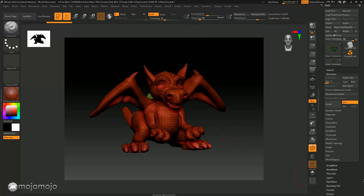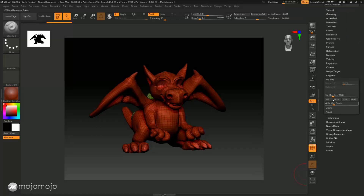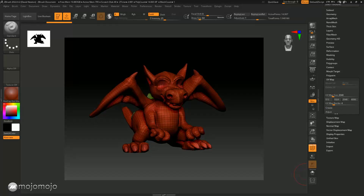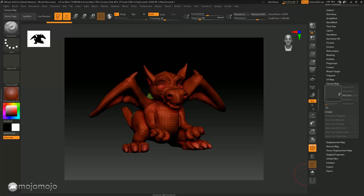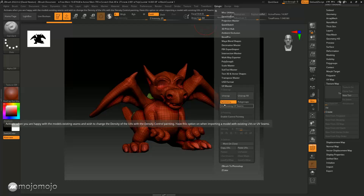At the moment this model has no UVs on it. If we go down to the UV Map, you're going to see there are no options to create anything because there's no map associated. And if we go into the texture and try to create a new map, it's not going to let us because we haven't got any UVs on this model. So the first thing we need to do is go to the Z Plugin and come down to UV Master.